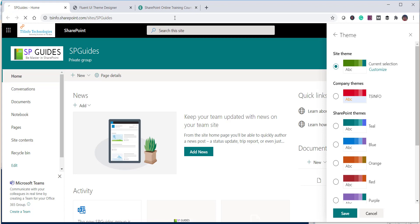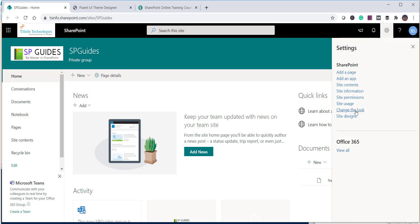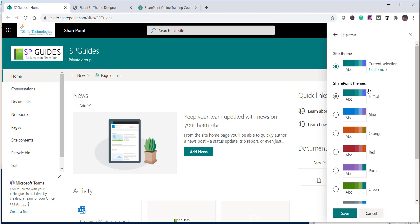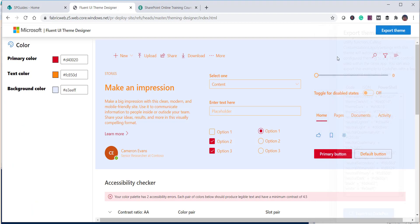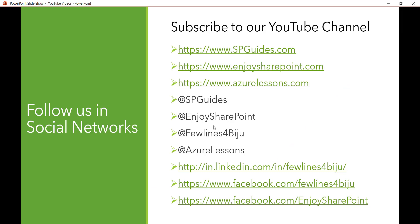After refreshing the site and navigating to Settings > Change the Look > Theme, you can confirm the custom theme is no longer listed. This is how you can create and remove a custom theme from a SharePoint Online modern site. Note this works for modern sites only and not classic sites. This theme builder tool can also be used to create themes. If you like the video, please subscribe to our YouTube channel for free content on SharePoint, Office 365, Power Apps, Power BI, Flow, and SPFx.